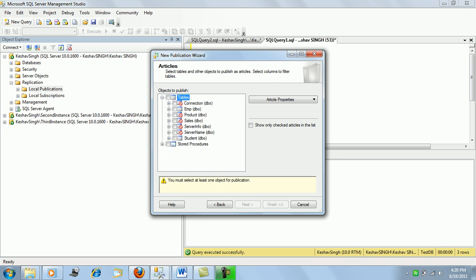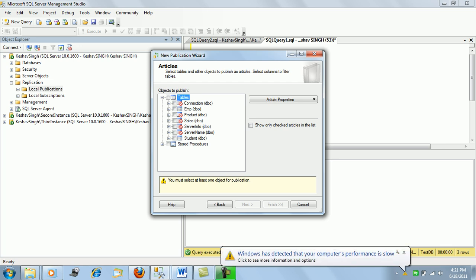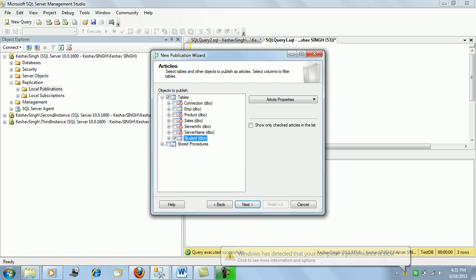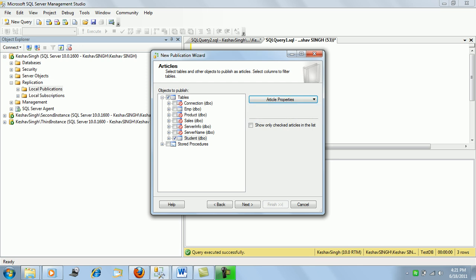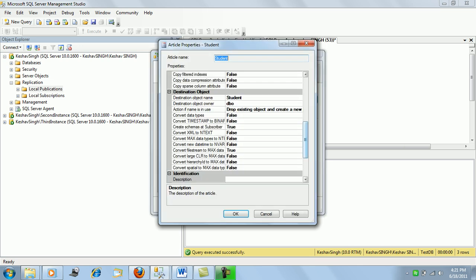Remember that a table having a primary key defined will only be eligible for replication. Tables marked in red here are not eligible. Since the student table has a primary key, we can define replication on it. Articles can be stored procedures or tables, so we'll select the student table.